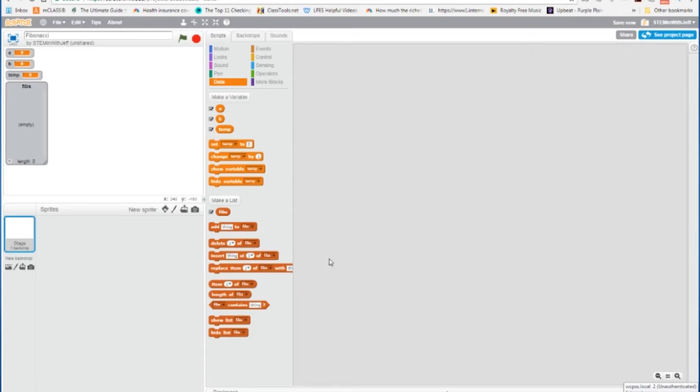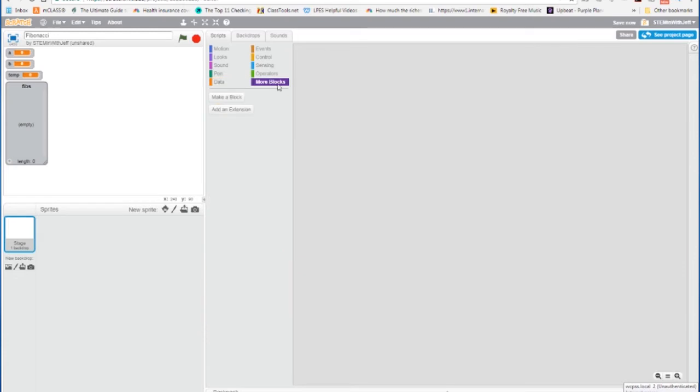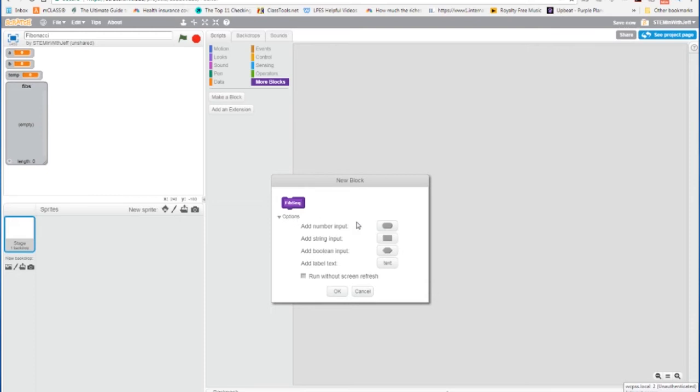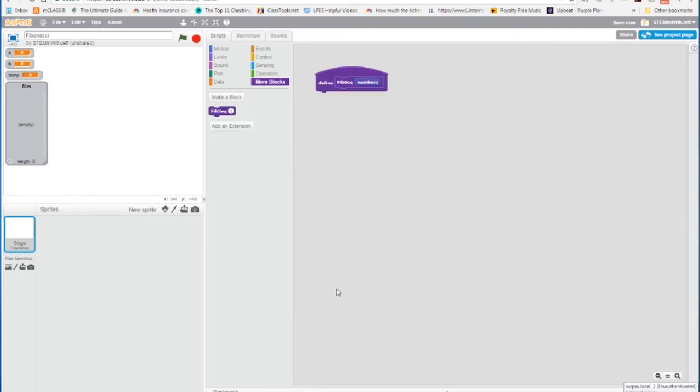So to build our function, we go to more blocks. We're going to make a block, and we're going to name the block Fibseq for Fibonacci sequence. And we're going to take in one parameter, a number, and it's going to tell us how far out to take the sequence.